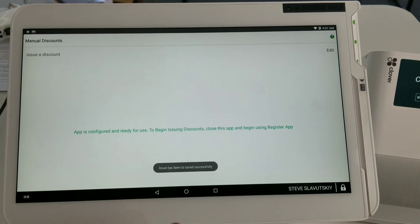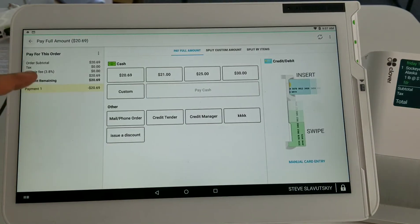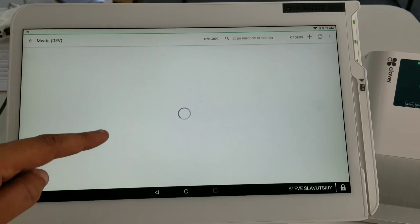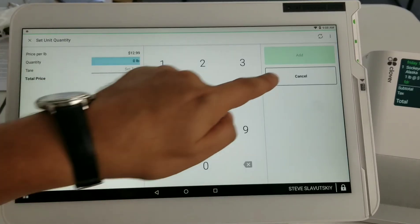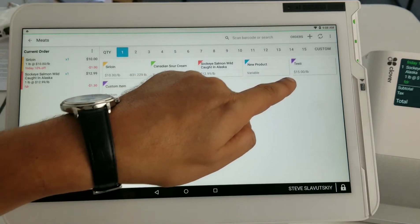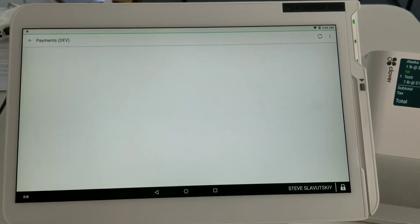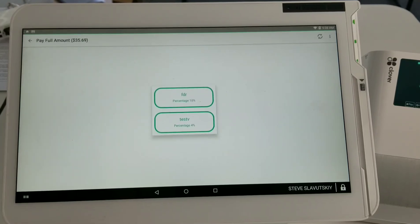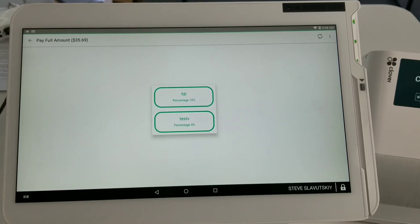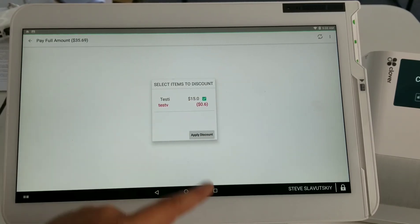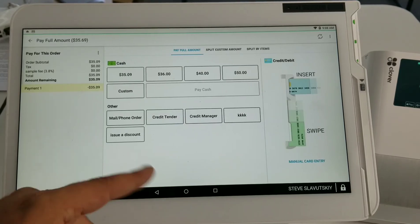Let's go back and add another item. Now on the pay screen you can see there are two discounts to choose from. You choose one and it will only allow you to apply it to the item that has not yet been discounted — apply discount — and then you can go on and pay for the transaction. That's how Manual Discounts is set up.